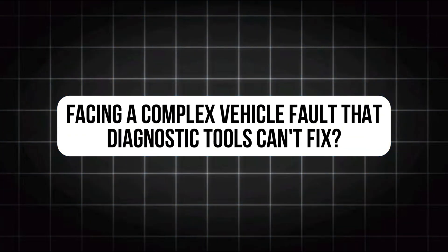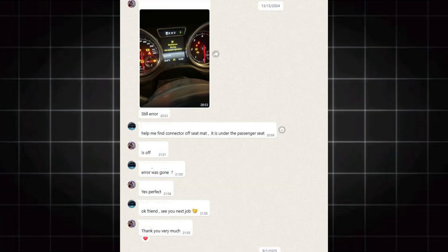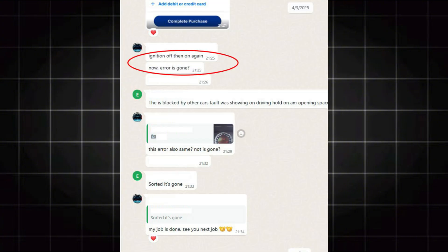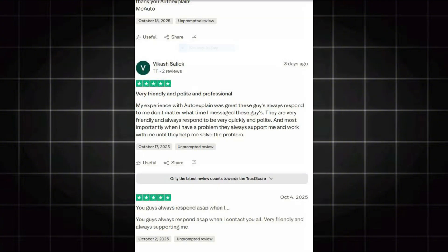Facing a complex vehicle fault that diagnostic tools can't fix? AutoExplain offers professional remote technical support right to your workshop. Text us via WhatsApp number in the video description or leave a comment to get our remote support service.